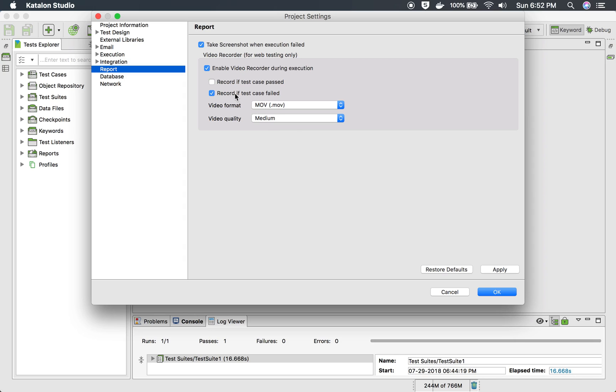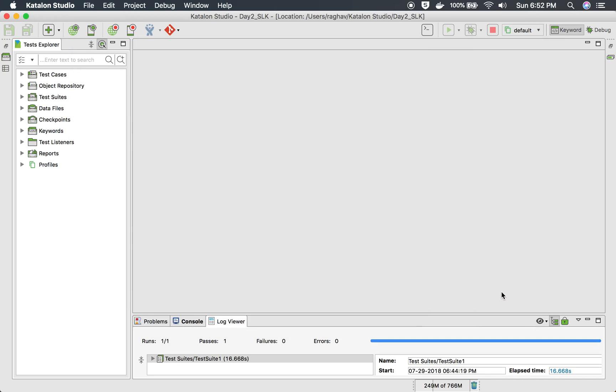So I am selecting medium, MOV as the format and I am saying just for this demo I am seeing record if test case passed as well so that we can see the recording of a successful test case. I will say OK.